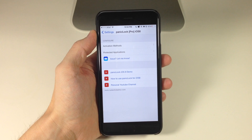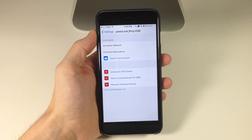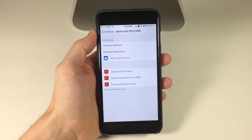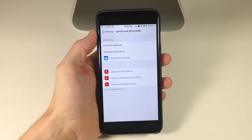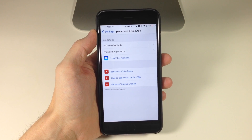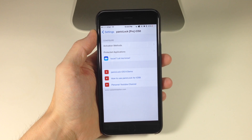That's basically how PanicLock works. With the paid version you can select as many applications as you want to protect. If you get the free version, it's going to lock down all applications and you won't be able to specify which ones you want to lock down.